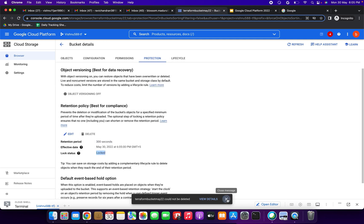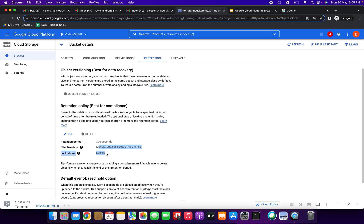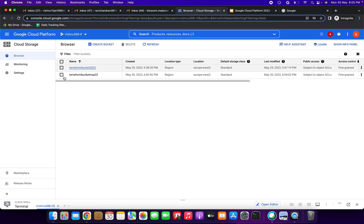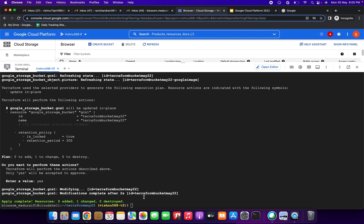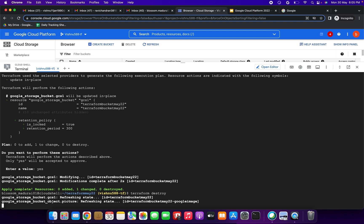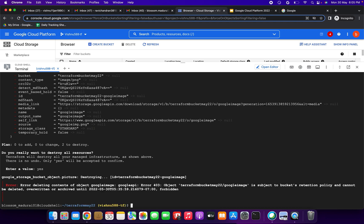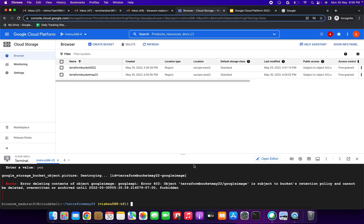The retention period is 300 seconds and lock status is locked. Now I will try the same using the terraform destroy command. Before 300 seconds, it will not work either. Running terraform destroy and entering yes — we get an error: 'error deleting content of object google image, object in bucket retention policy cannot be deleted, overwritten, or archived until' — forbidden. So before 300 seconds we cannot do anything.